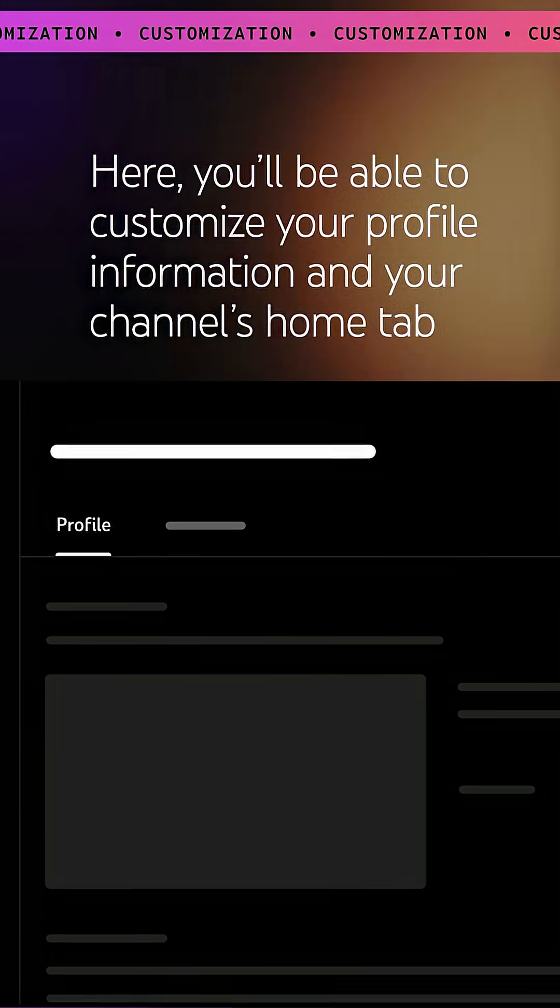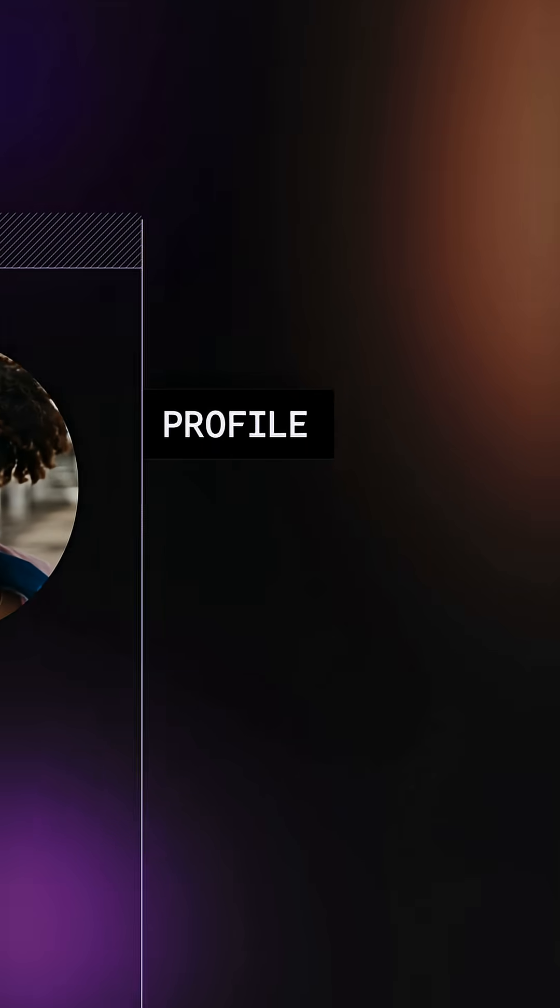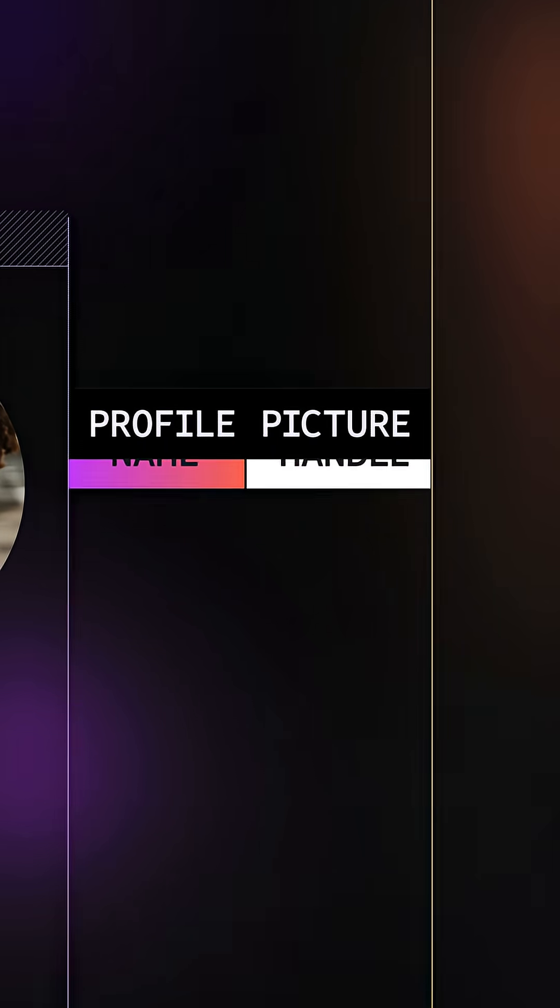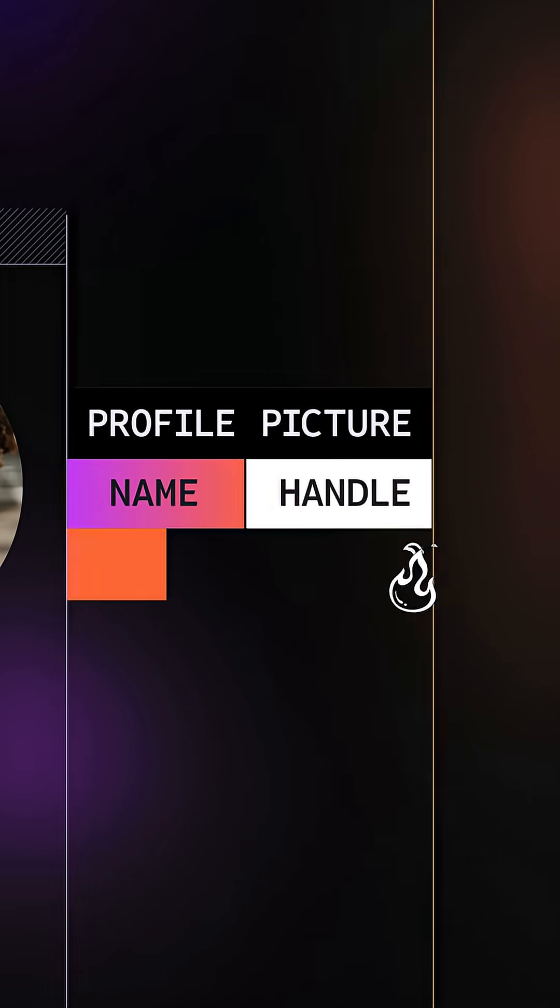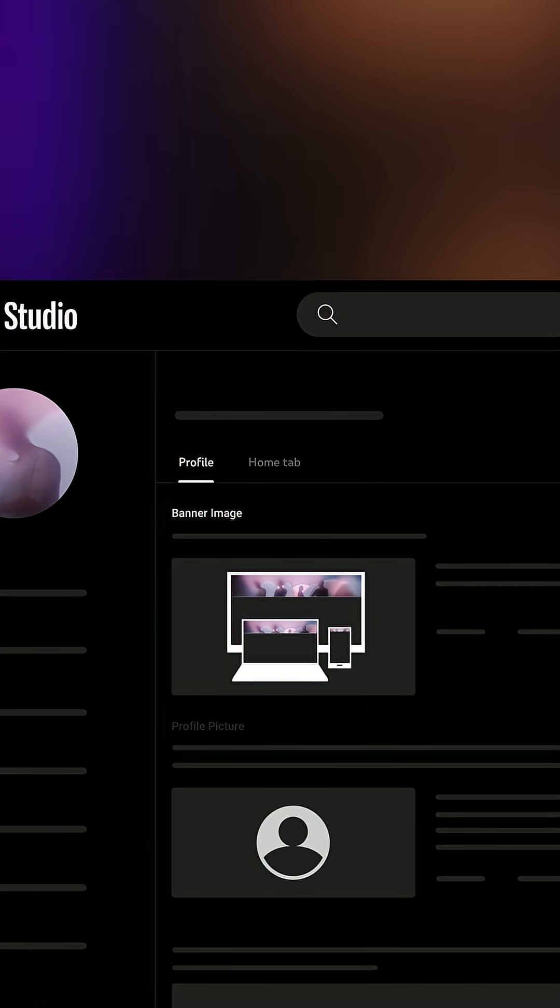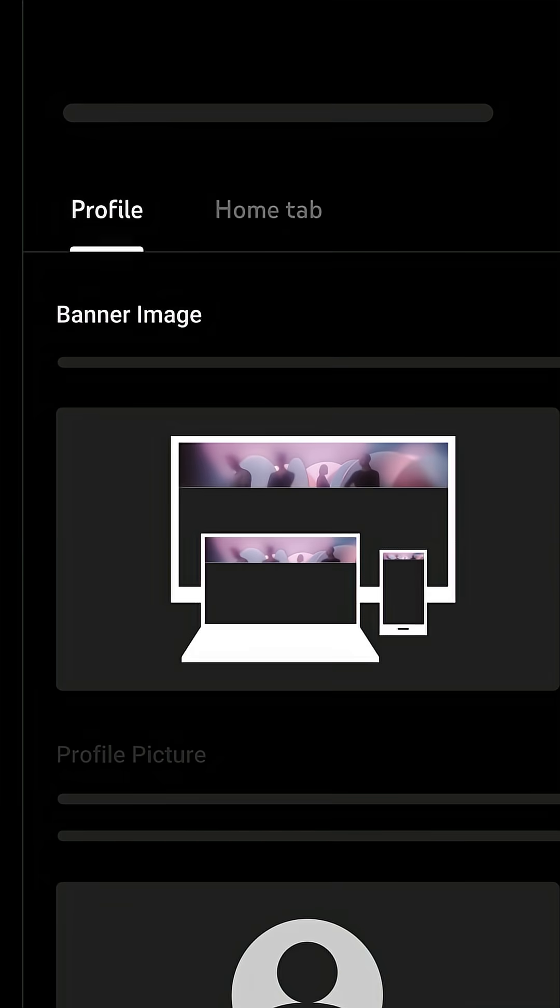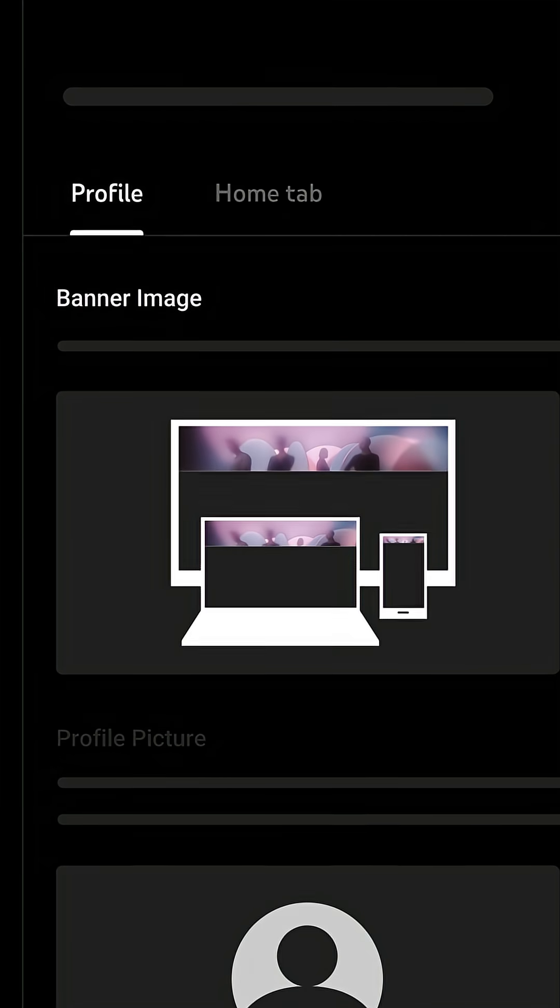In the Profile tab within Customization, you'll see your channel banner, profile picture, name, handle, description, and more. At the top of the Profile tab, you'll see sections where you can change your channel banner and profile picture.